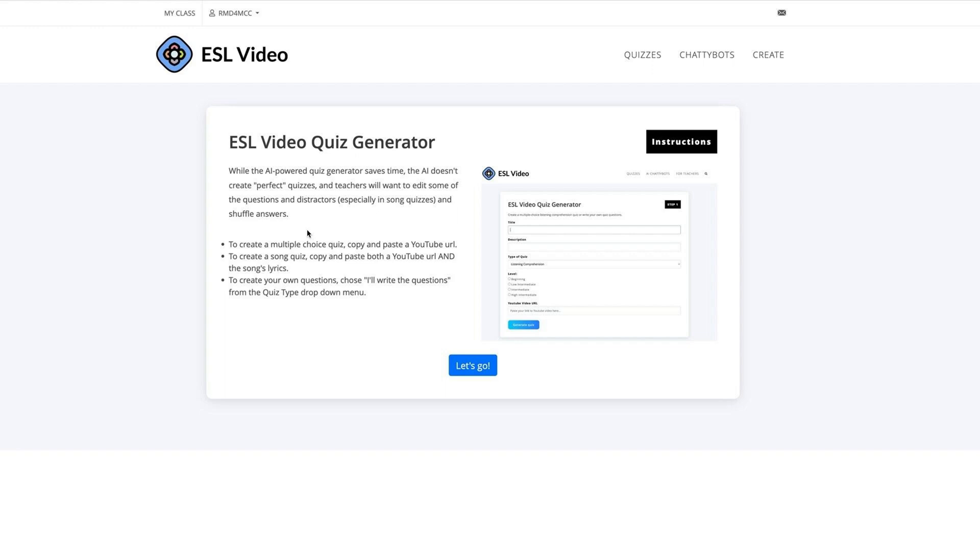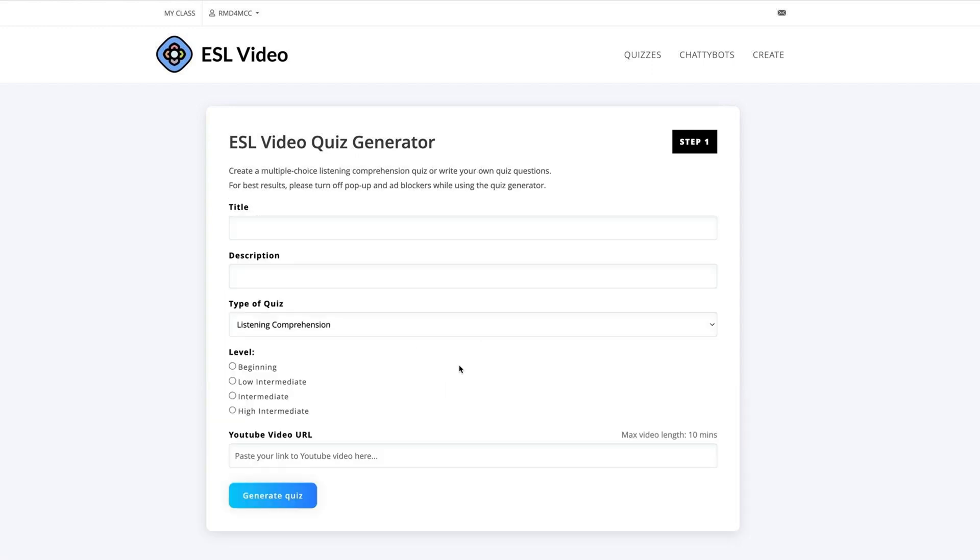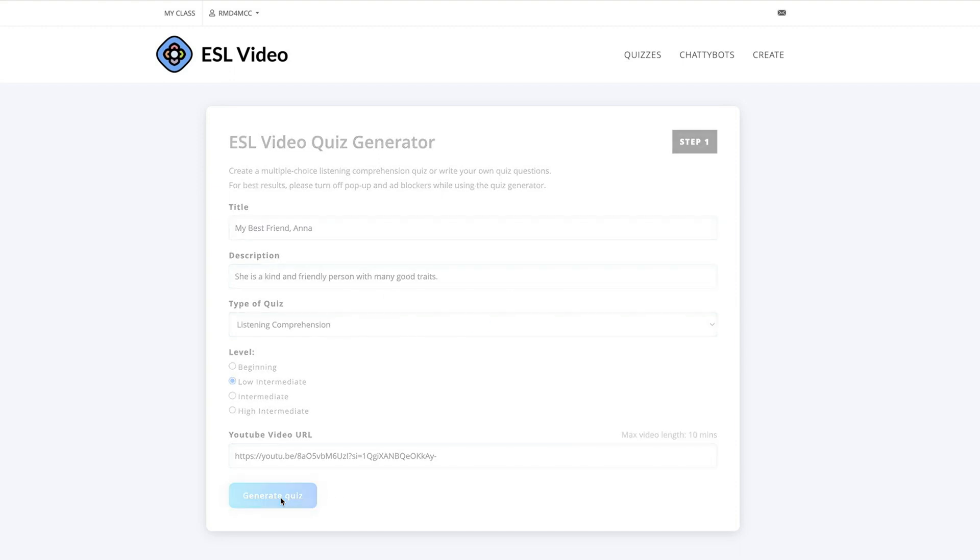To use the ESL Video Quiz Generator, log in and click Let's Go. Enter the title, description, type, and level of your quiz, as well as the YouTube video URL. Click Generate Quiz.